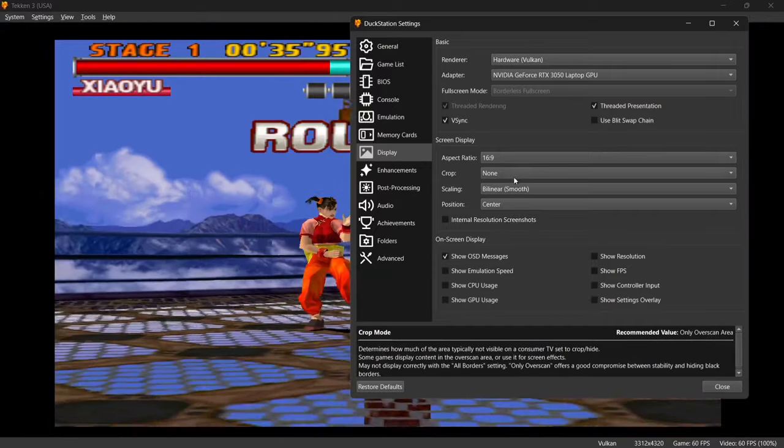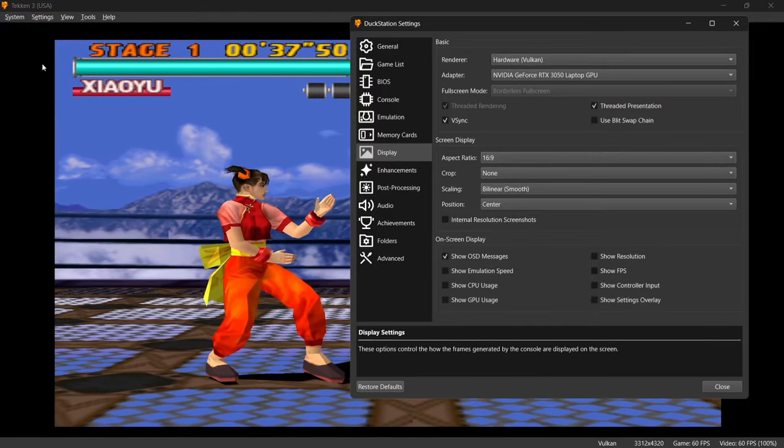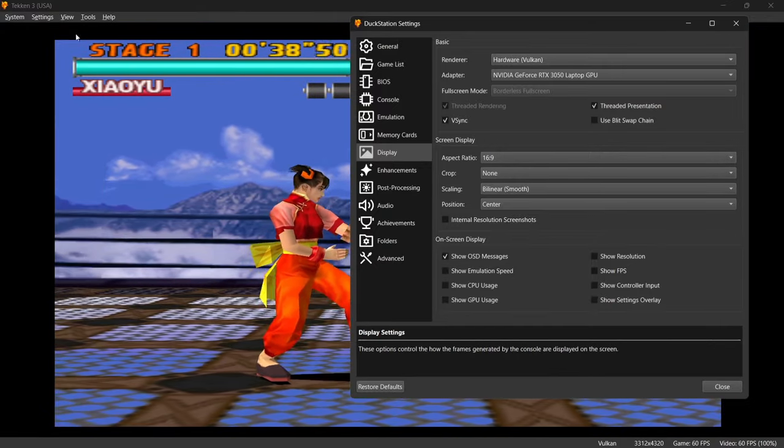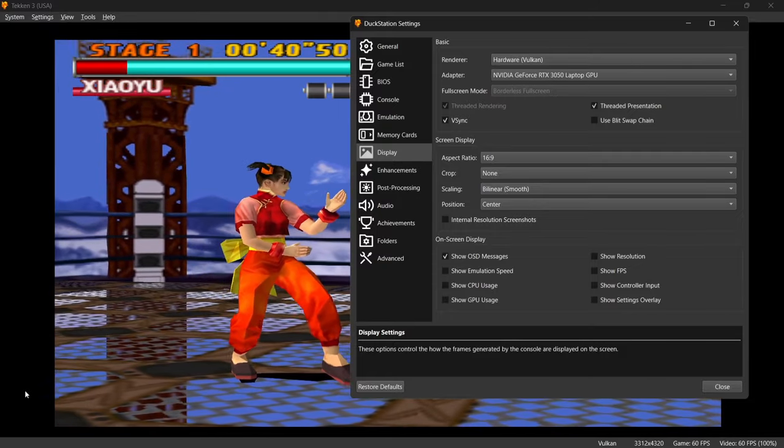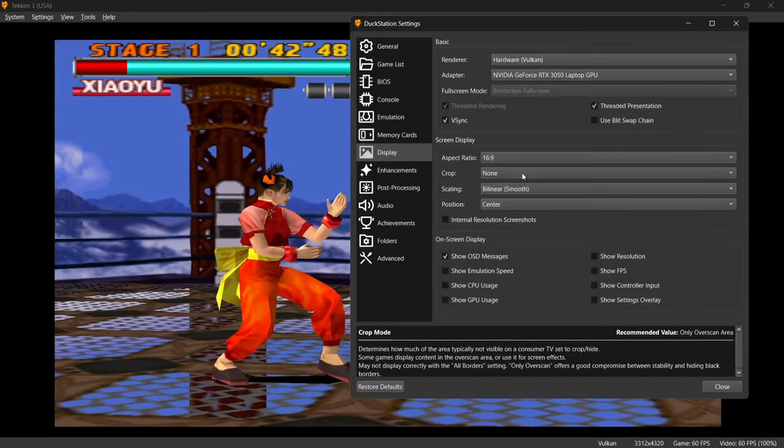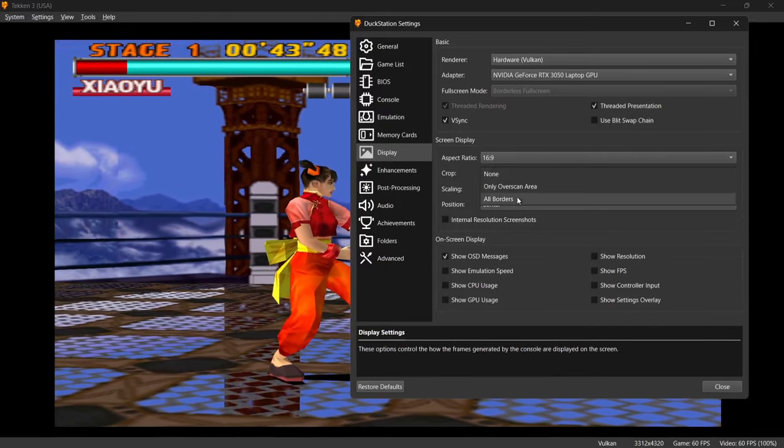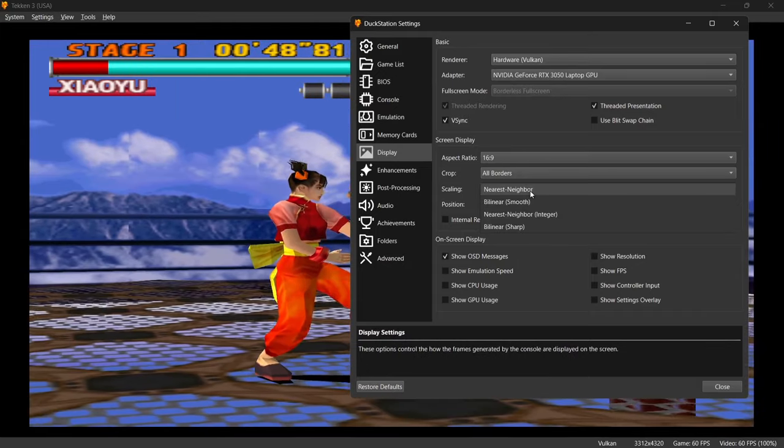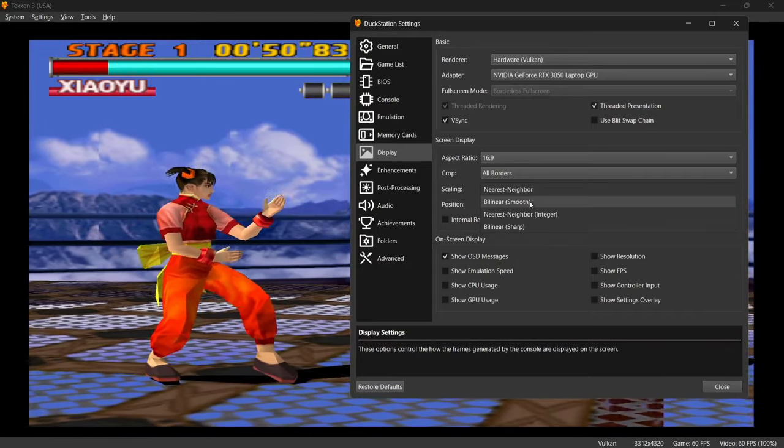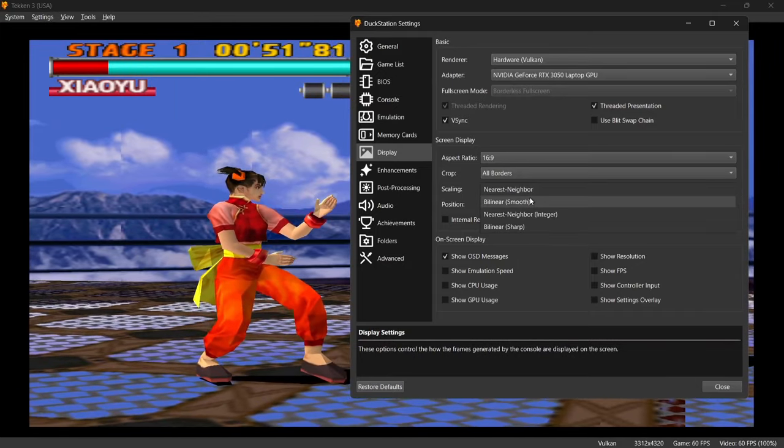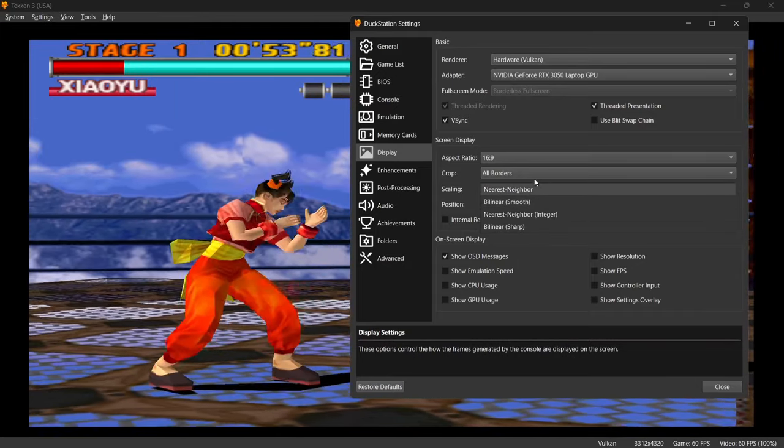You're also going to find the Crop option. If we just change this one, if you take a look with my cursor, you've got a lot of blank space just here. If we go to Crop and, say, put this at all borders, this is going to make the game image stand out a bit more. So it's going to take away the borders.